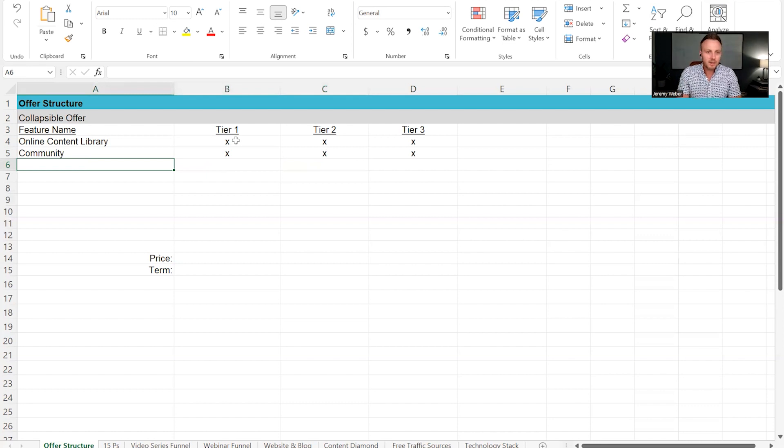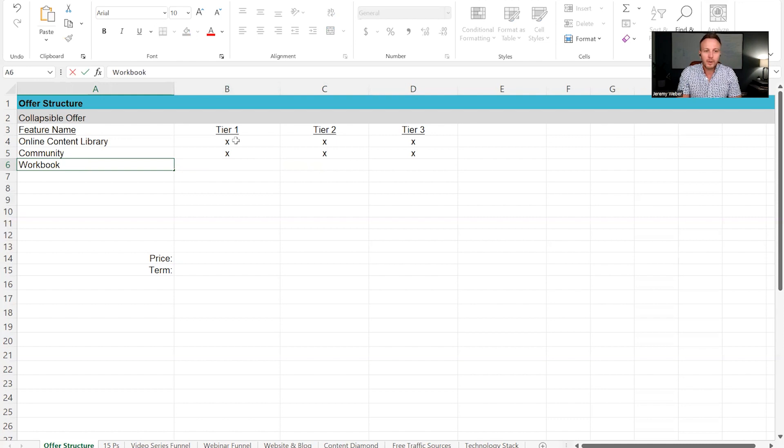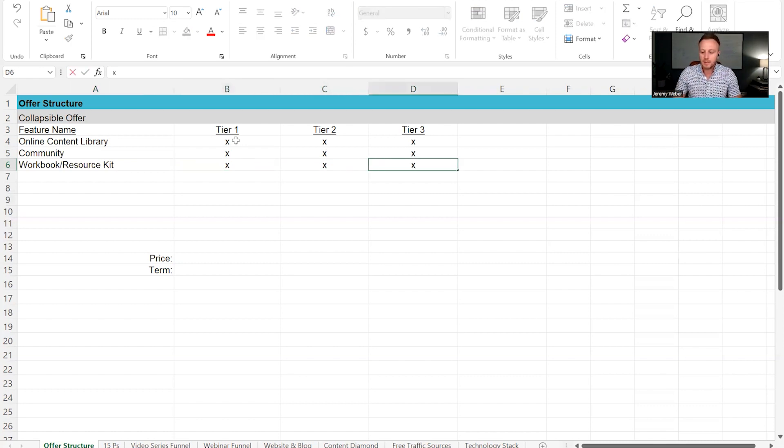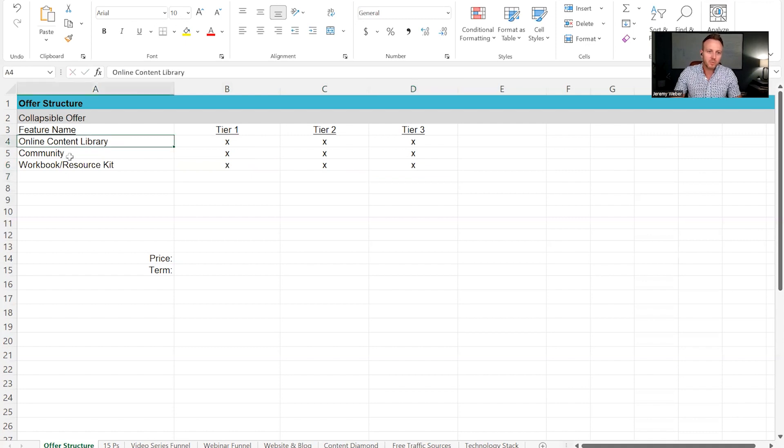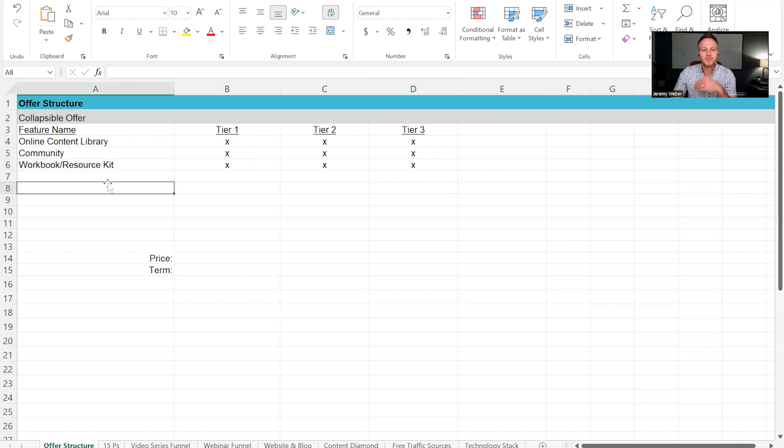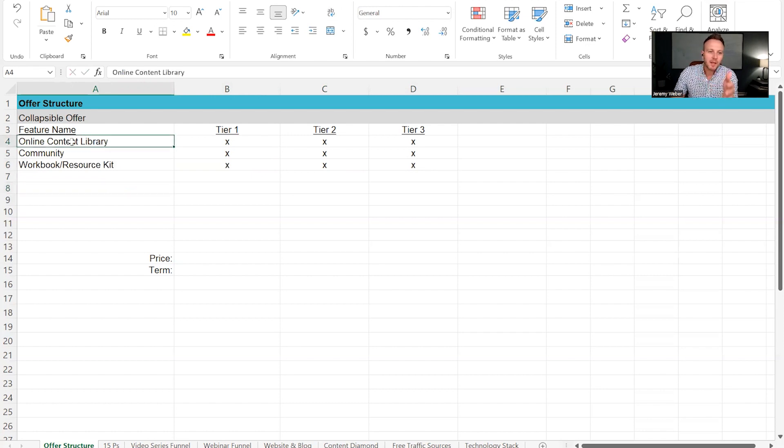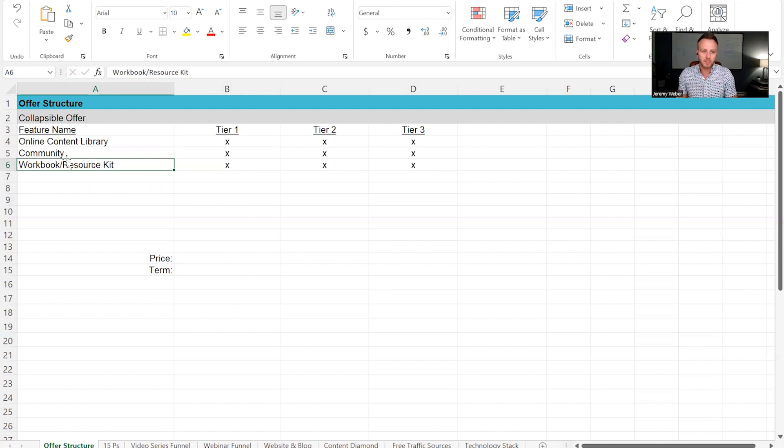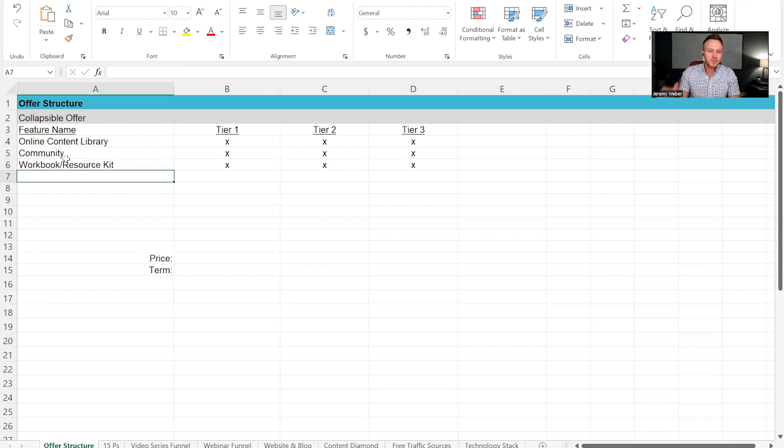So the other things you could say is like, workbook resource kit, something like that. So think of this as, hey, getting access to the content, but we've also created some templates or a resource kit to make it easier to take that knowledge and apply it. So we want everybody to get that too.